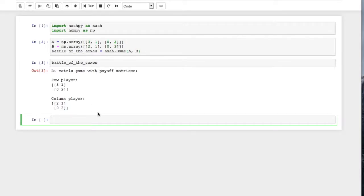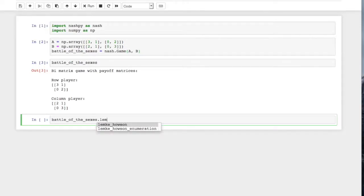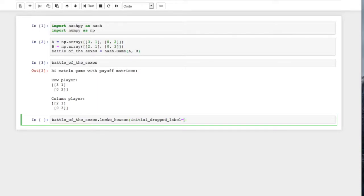And then what we can do is do battle_of_the_sexes.lemke_howson, and we pass what's called the initial drop labels. We say which one of the labels you want to drop. If you're not familiar with the Lemke-Howson algorithm, you can go read up about it, either in the documentation in NashPy or anywhere else.